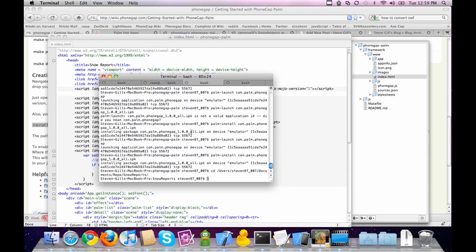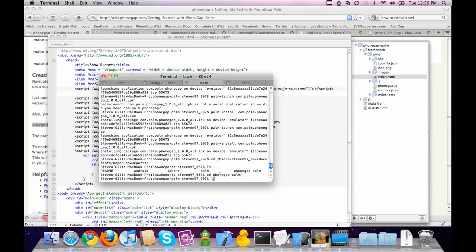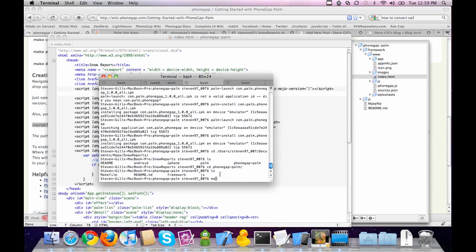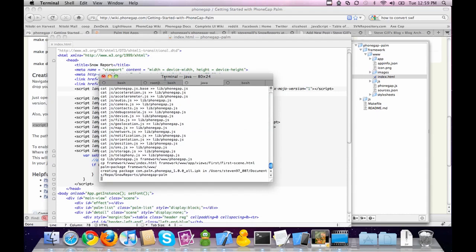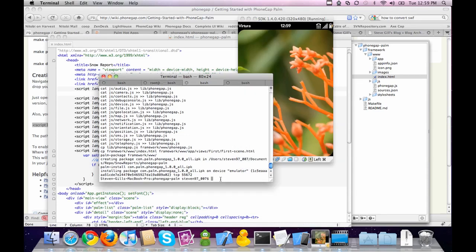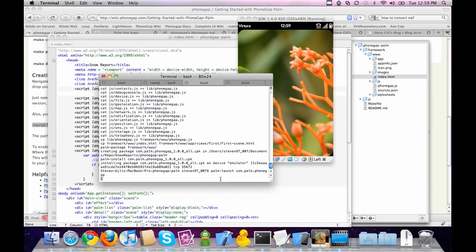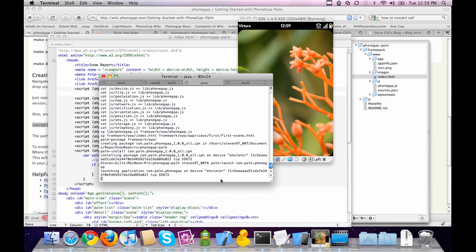To run it, first we have to CD into the Palm directory — CD phonegap-palm. Inside there's a makefile, so we just run make. All these instructions are also in the Getting Started guide. It's running and installing onto the emulator. Then we launch it with: palm-launch com.palm.phonegap.